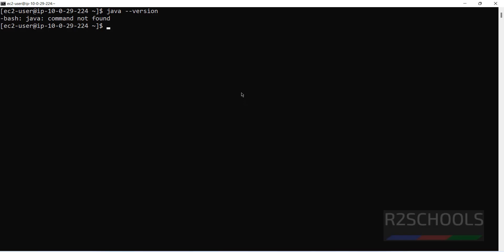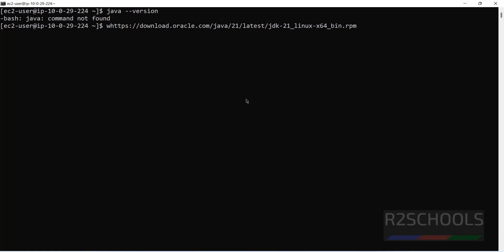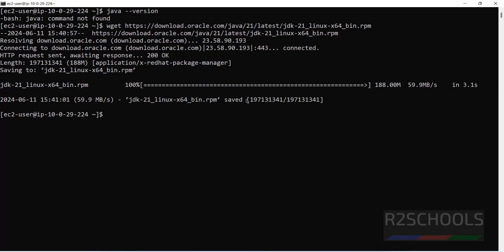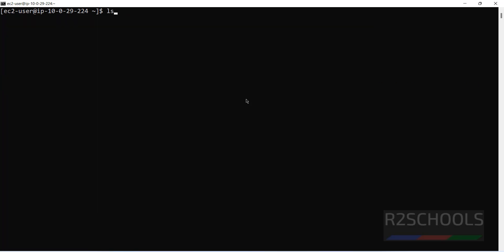Double click it, then hit enter. Control L to clear screen. LS - see, we have the RPM package. Now install it by running the command.